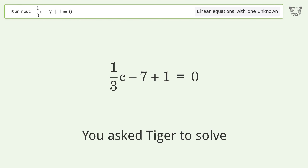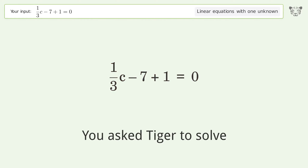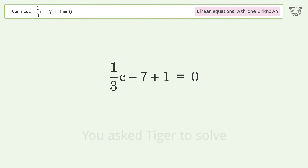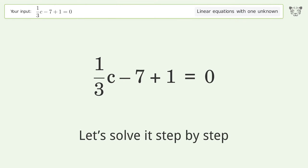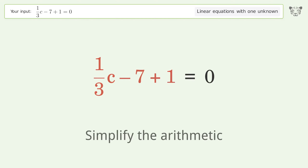You ask Tiger to solve this — it deals with linear equations with one unknown. The final result is c equals 18. Let's solve it step by step: simplify the expression, simplify the arithmetic.